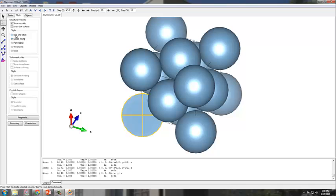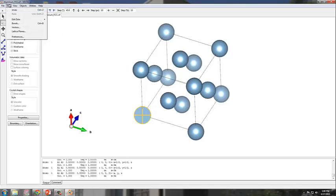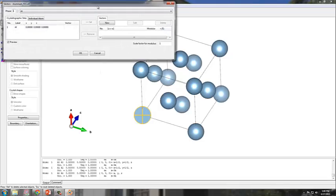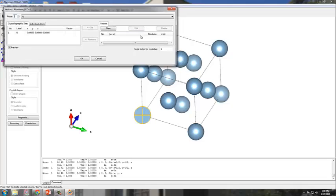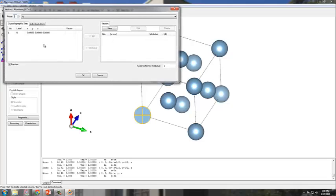Let me go back to the ball and stick style, that way we can see a little bit better. Let's try to represent some vectors within this unit cell. What you need to do is go to the Edit menu, go down to Vectors. You can assign vectors to crystallographic sites or individual atoms. I like to assign them to individual atoms, and I'm going to assign it to the atom at the origin.